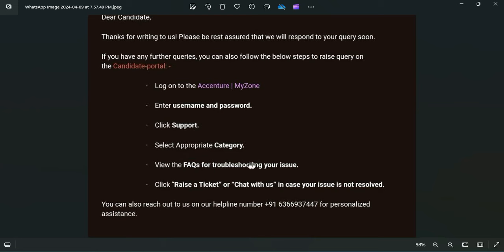Select the appropriate category - if it is related to interview, if it is related to joining, offer letter, whatever the category is, you select that and view the FAQs for troubleshooting your issue.